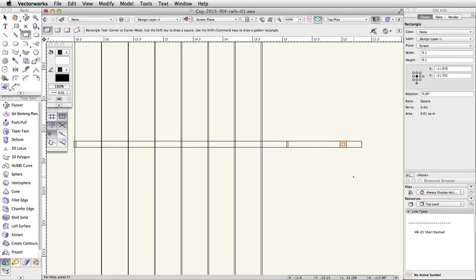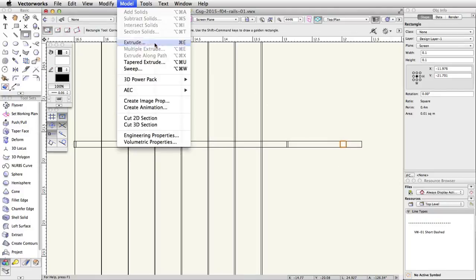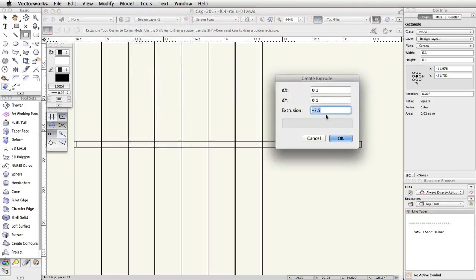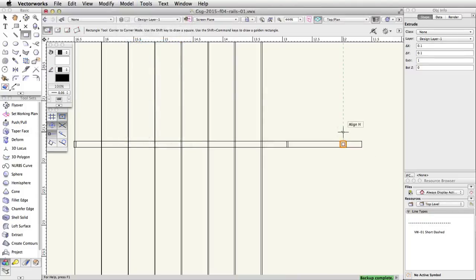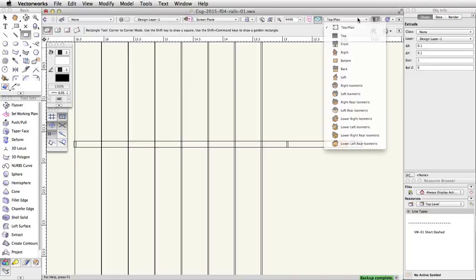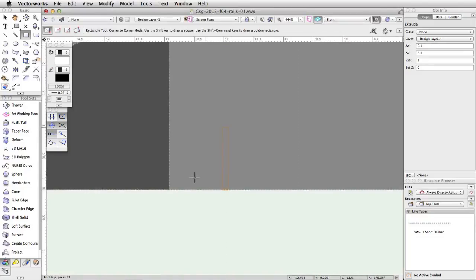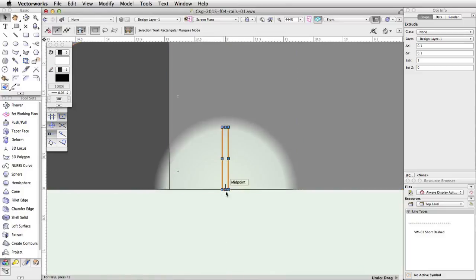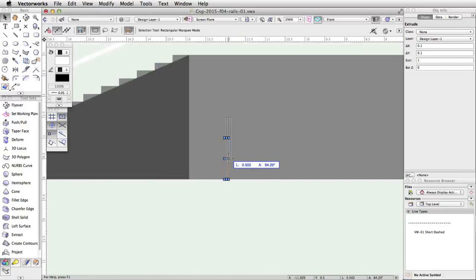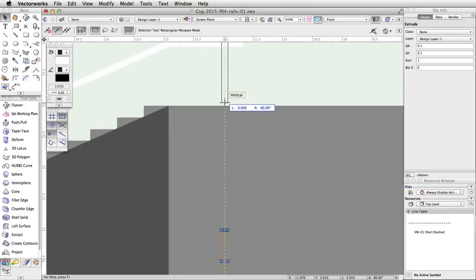With the rectangle selected, go to Model, Extrude. Set the extrusion to 1 and click OK. Switch to a front view. You will see the extrude is below the surface of the concrete base. Press the B key to activate X-ray select mode. Click and drag the bottom of the extrude and snap it to the top of the concrete base.